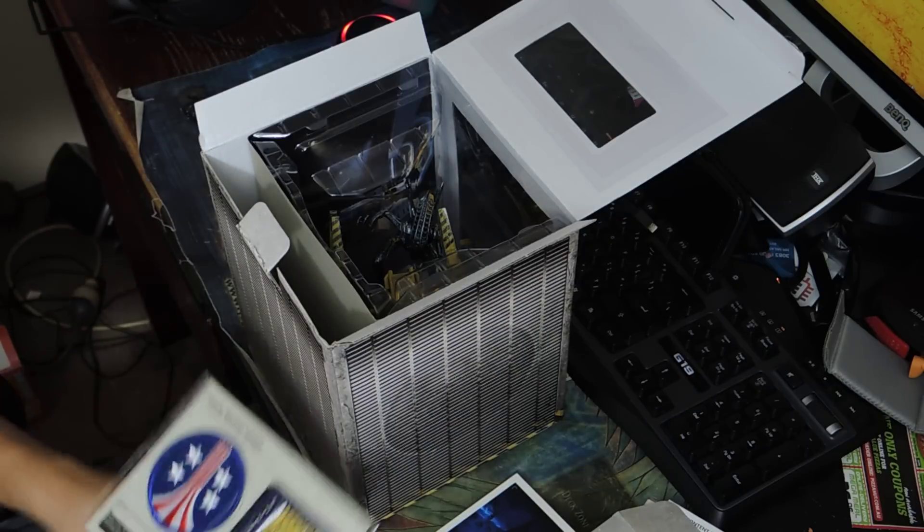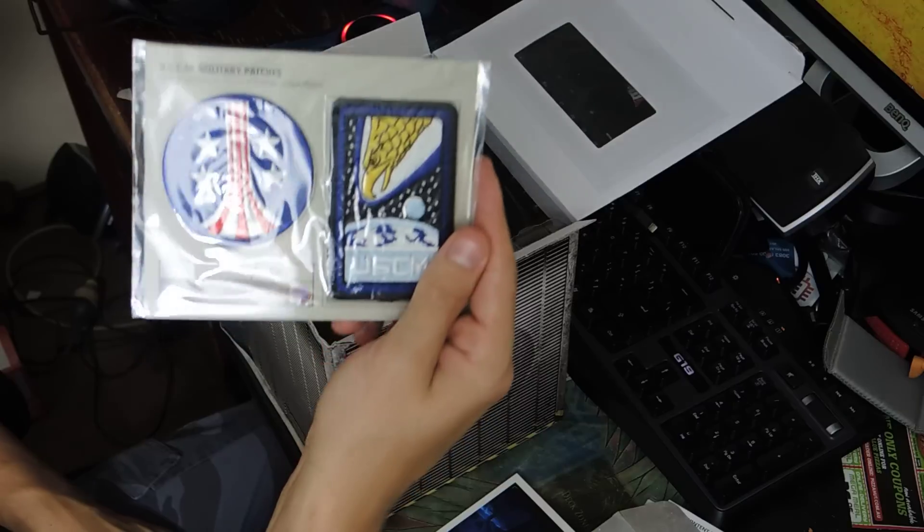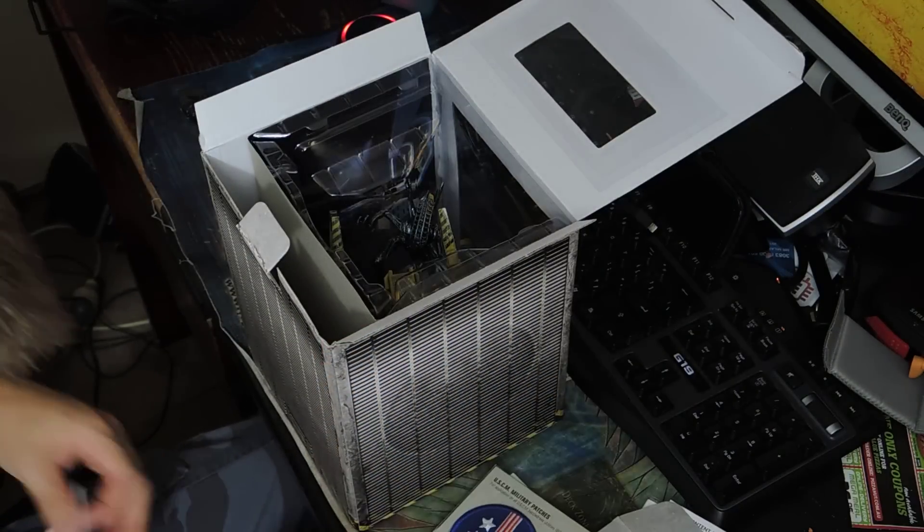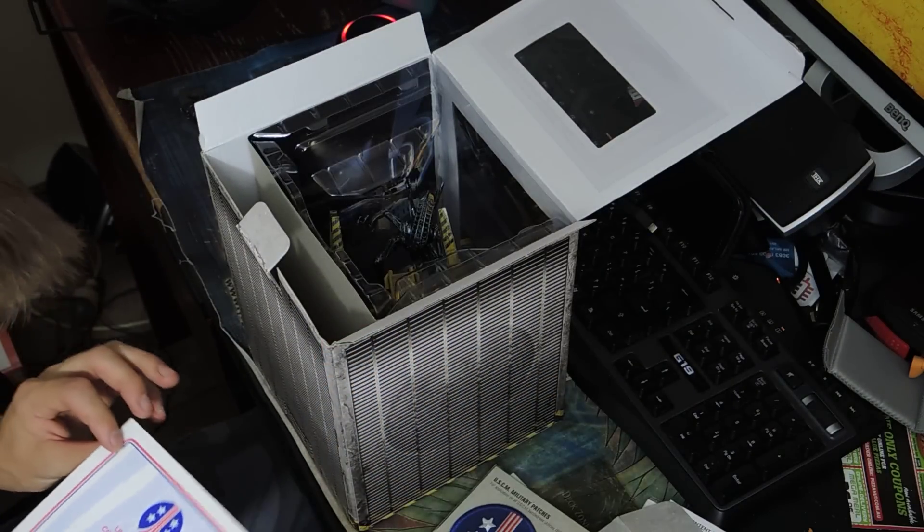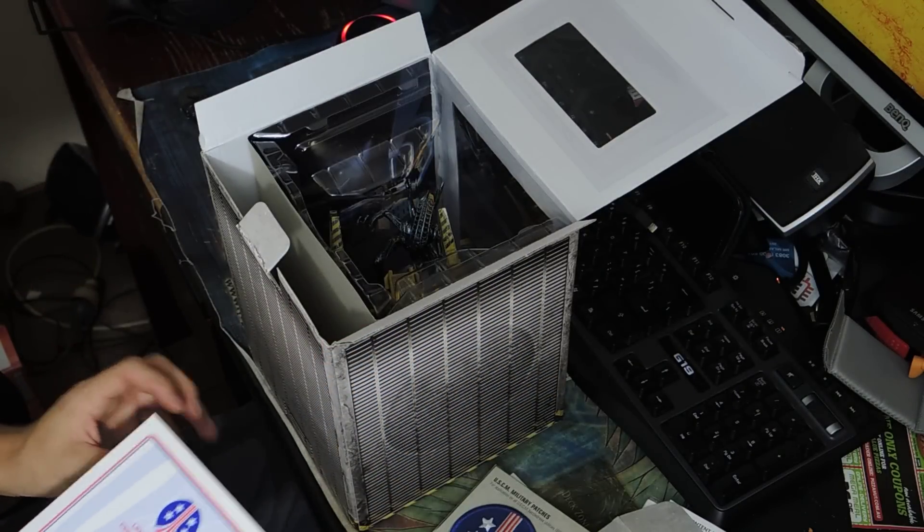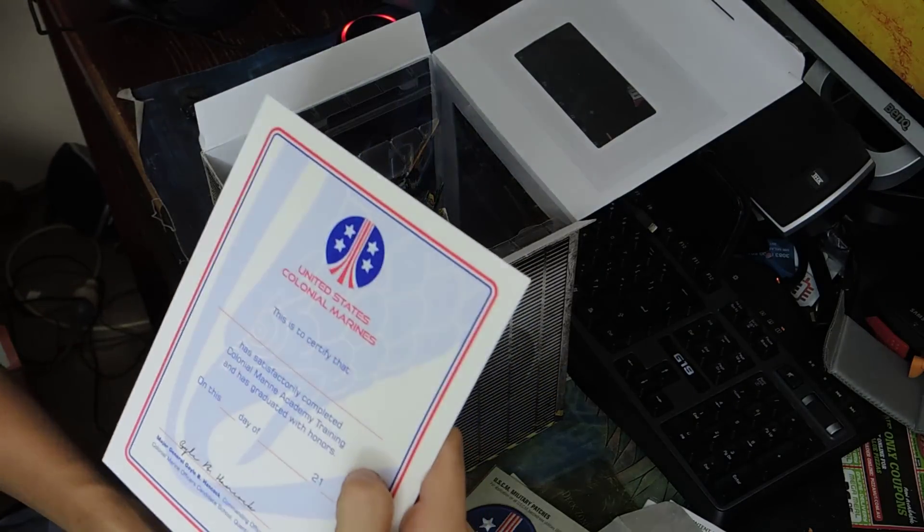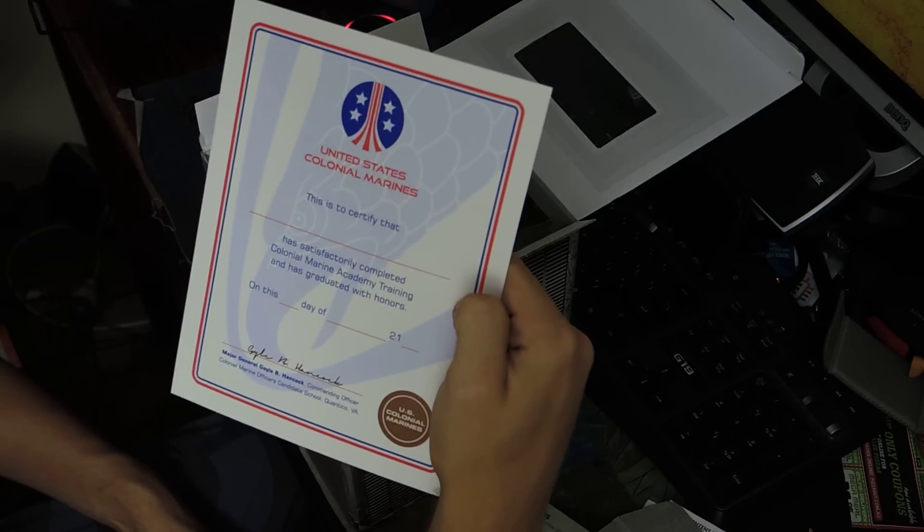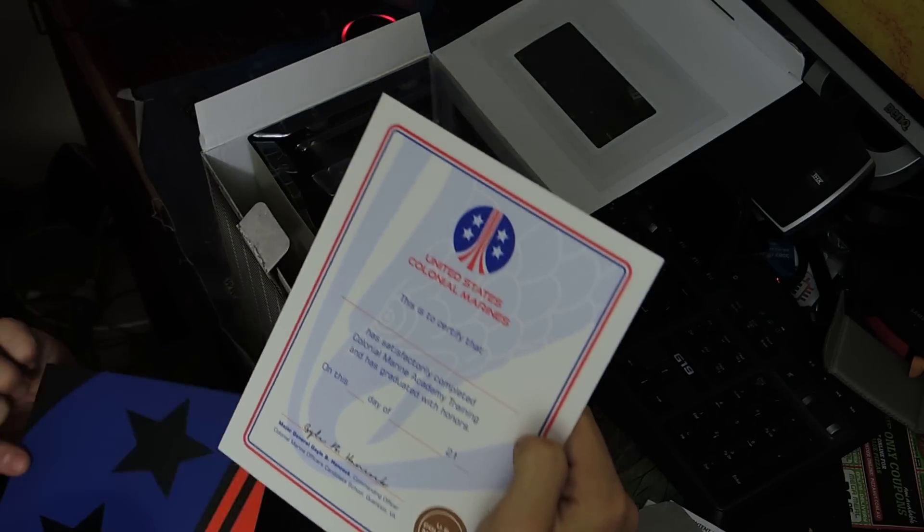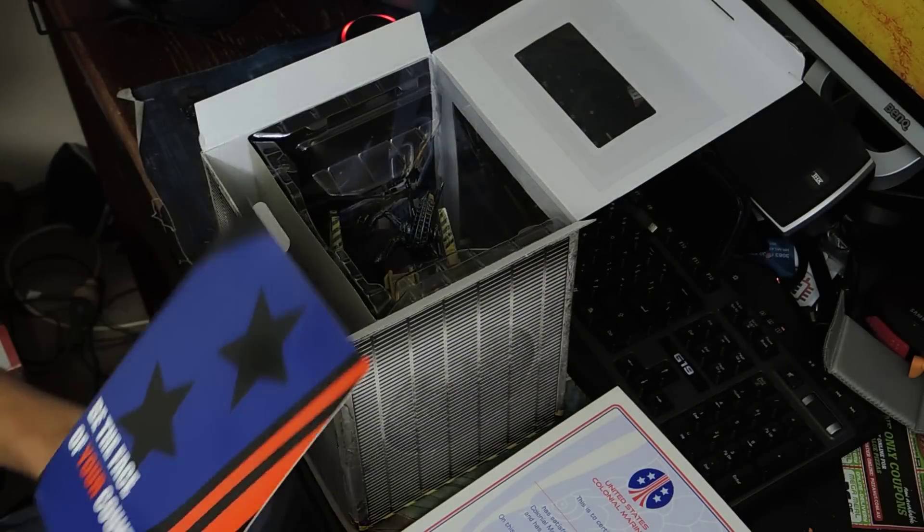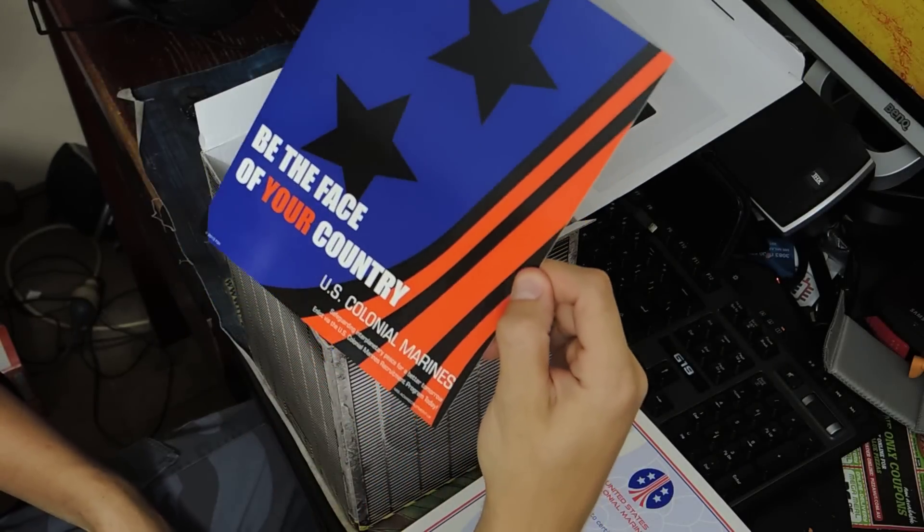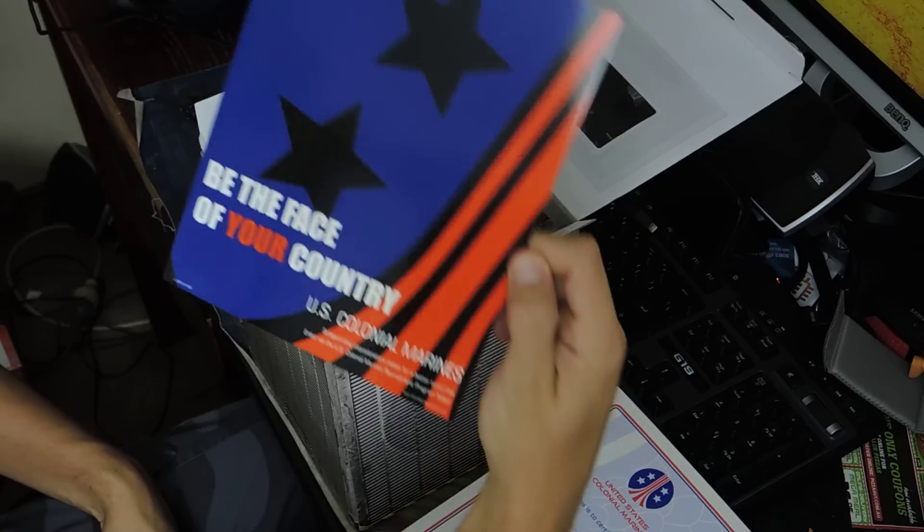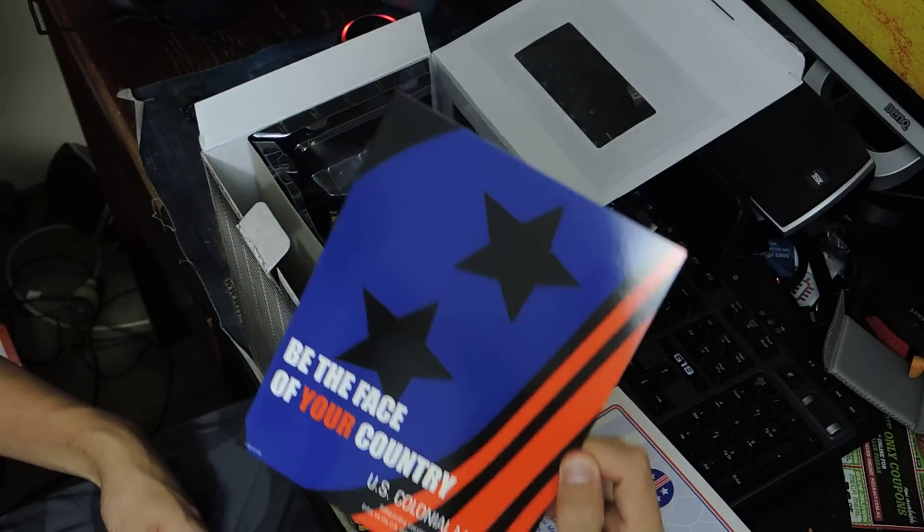Alright, what else have I got? I've got some patches. The claw things. I've got to make like an ultimate thing. Oh, that's cool. A certificate to join the actual Colonial Space Marines. Be the face of your country. U.S. Colonial Space Marines.